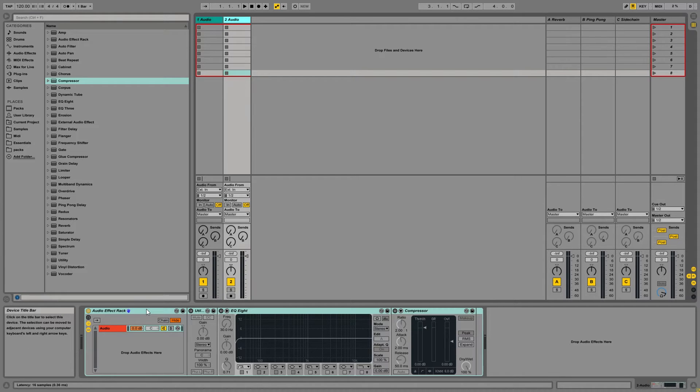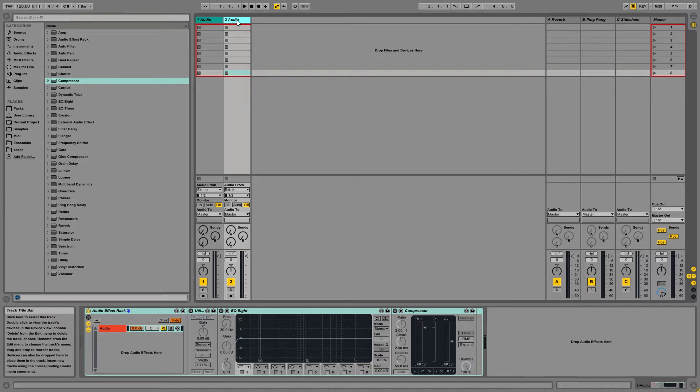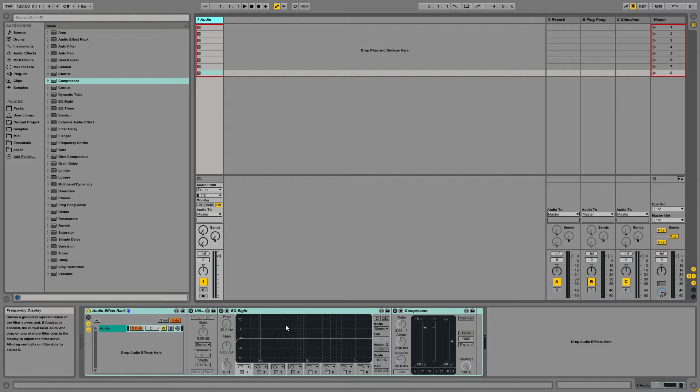As you can see, when you create a new audio track, you get this as your default with all the plugins that we just set up. Now, this isn't just limited to stock plugins, you can of course add third-party plugins if you want.